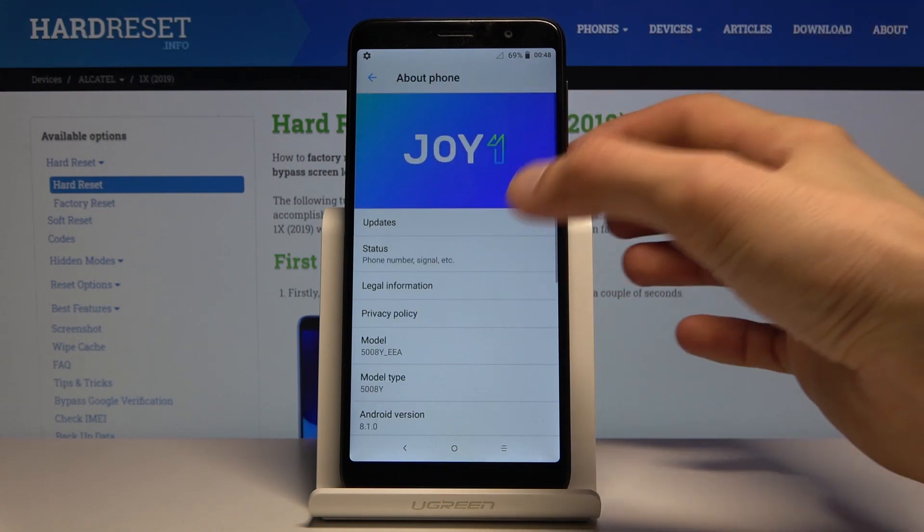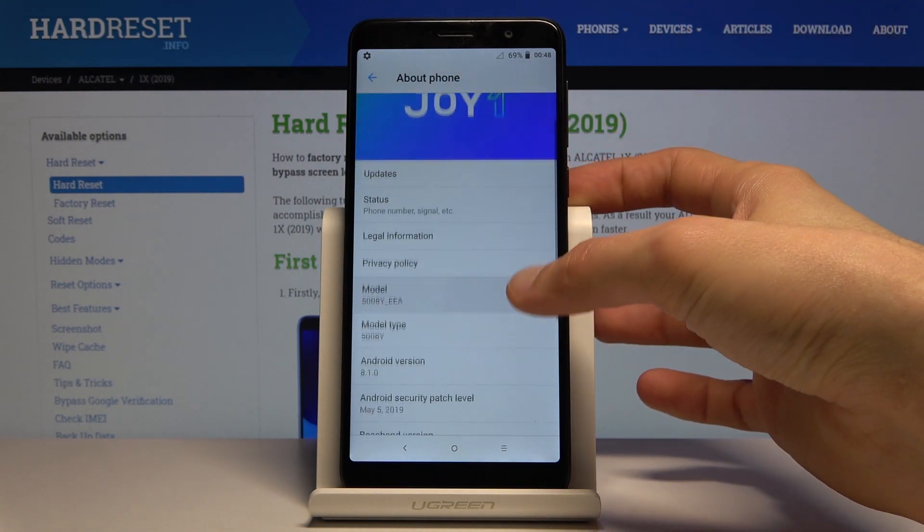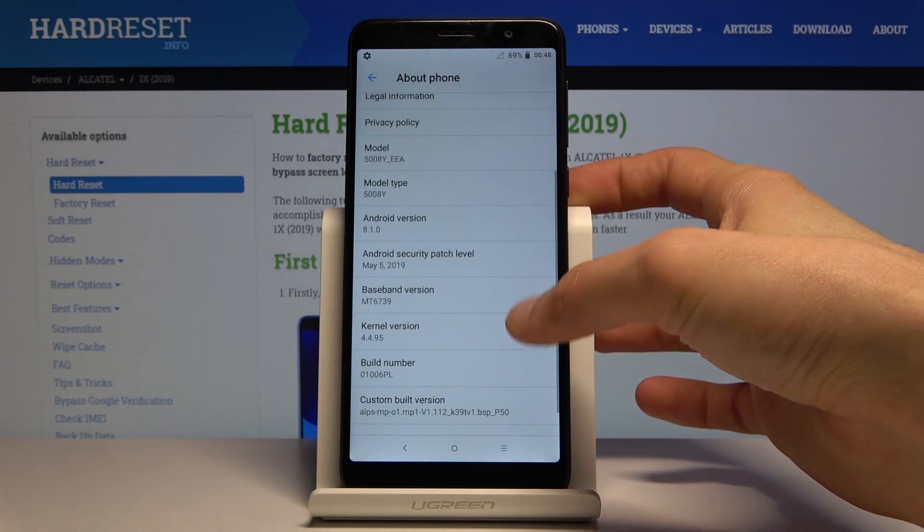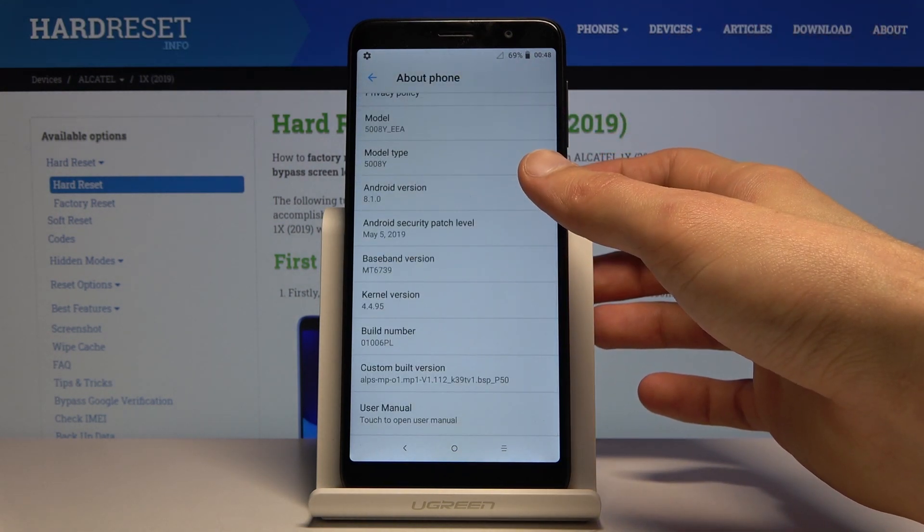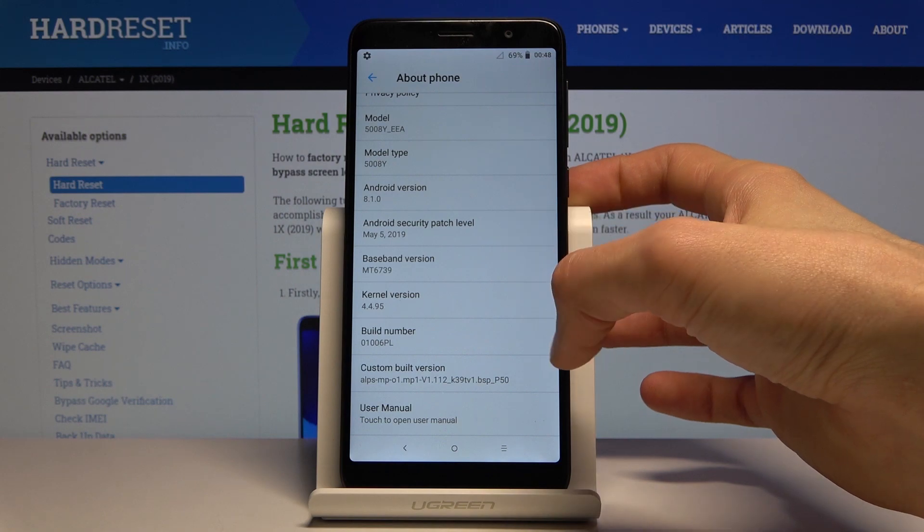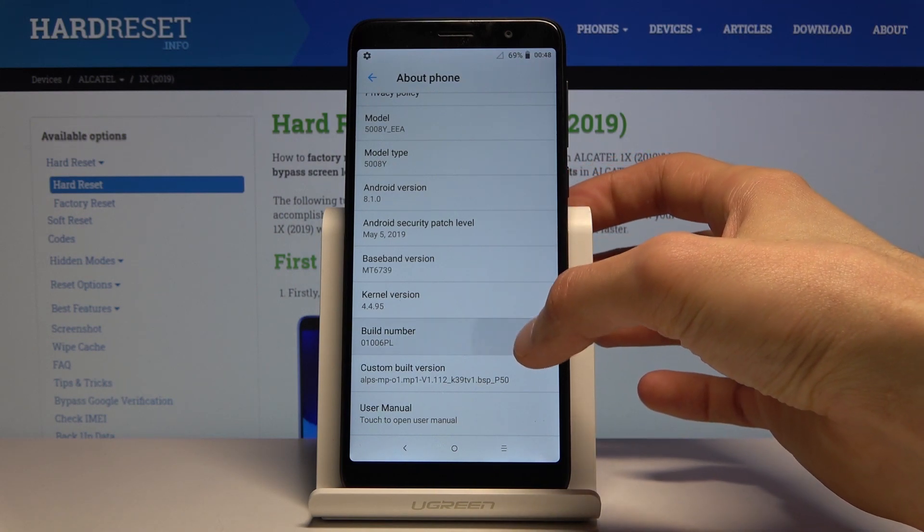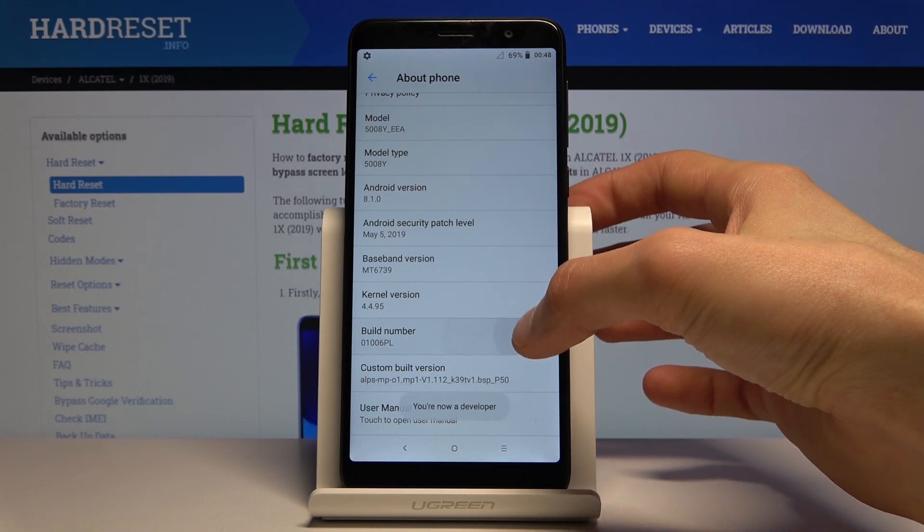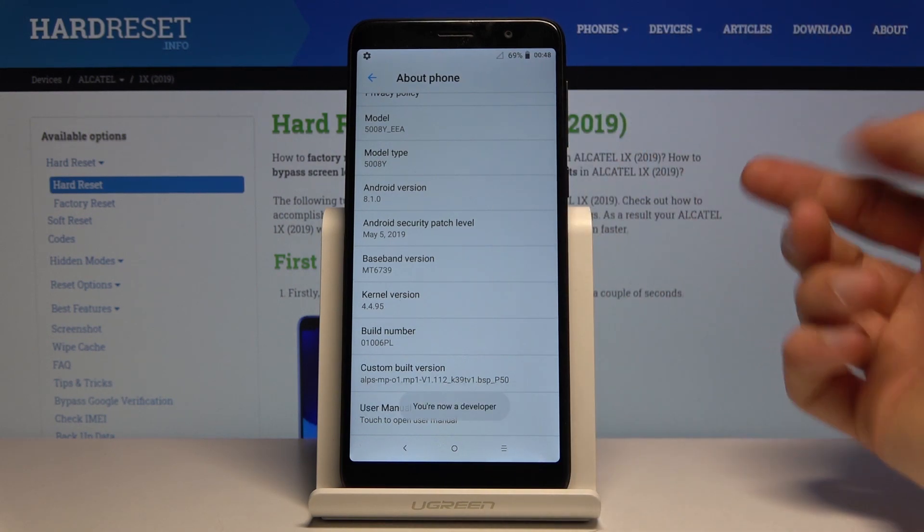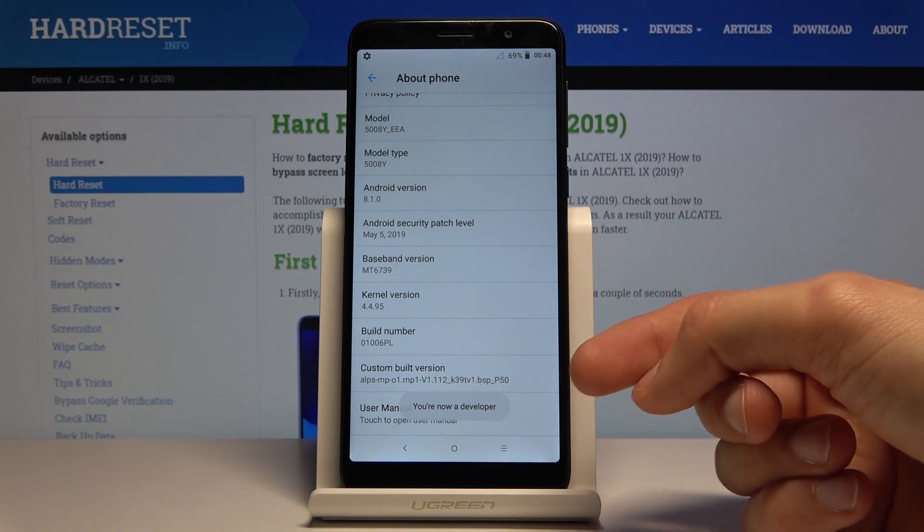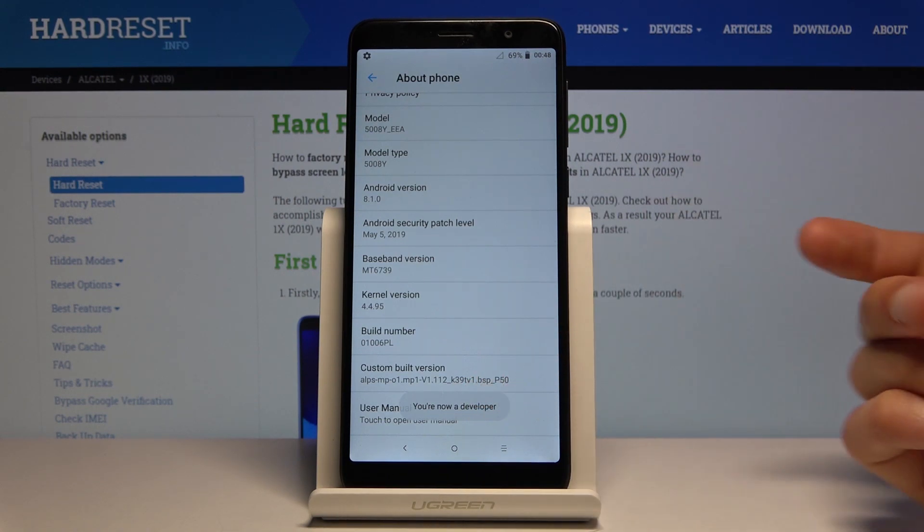choose About Phone and find the build number. Tap on that seven times and you will get a message: you are now a developer.